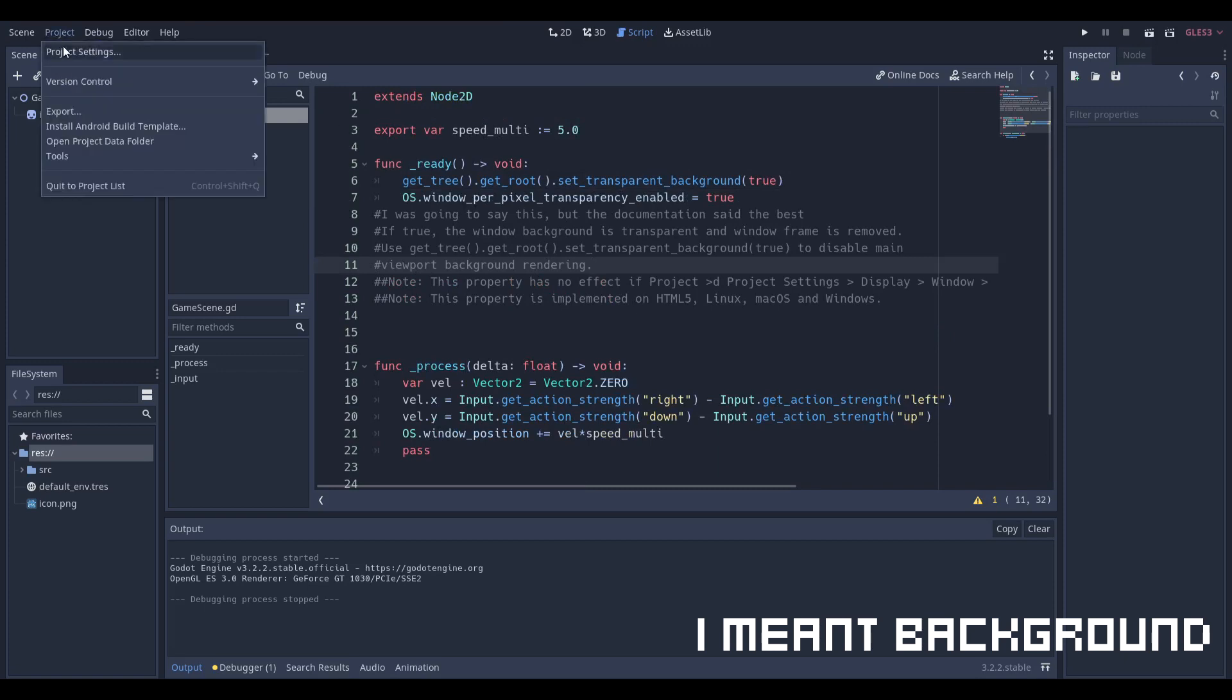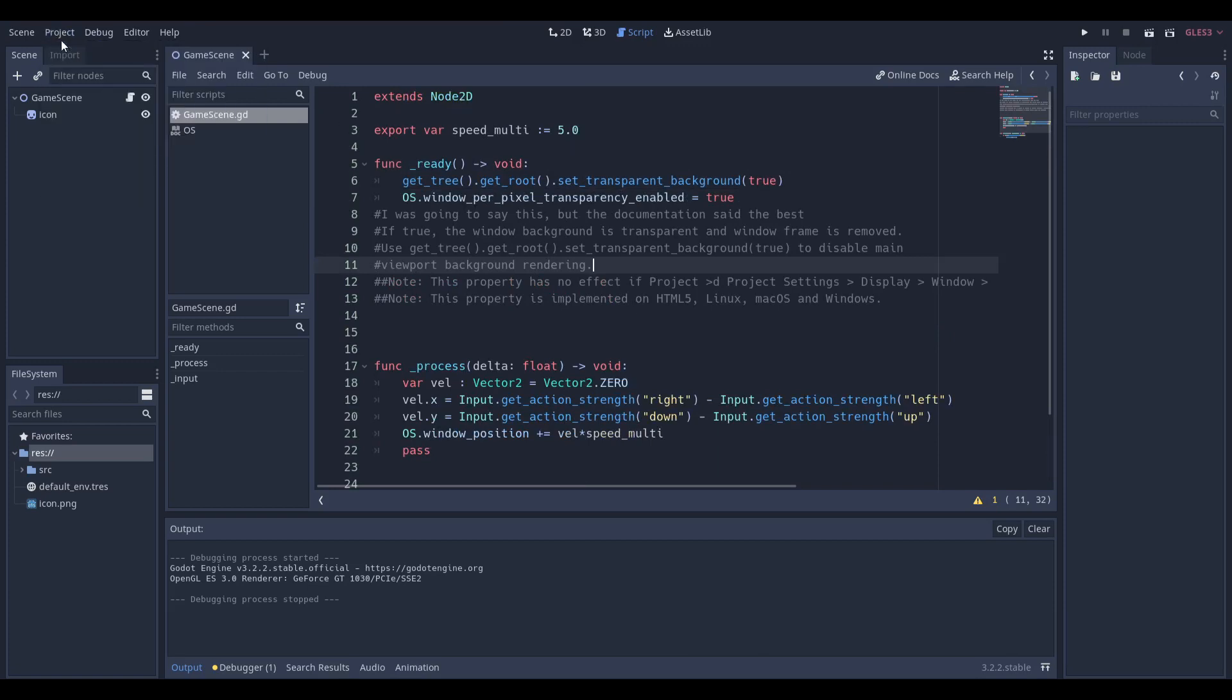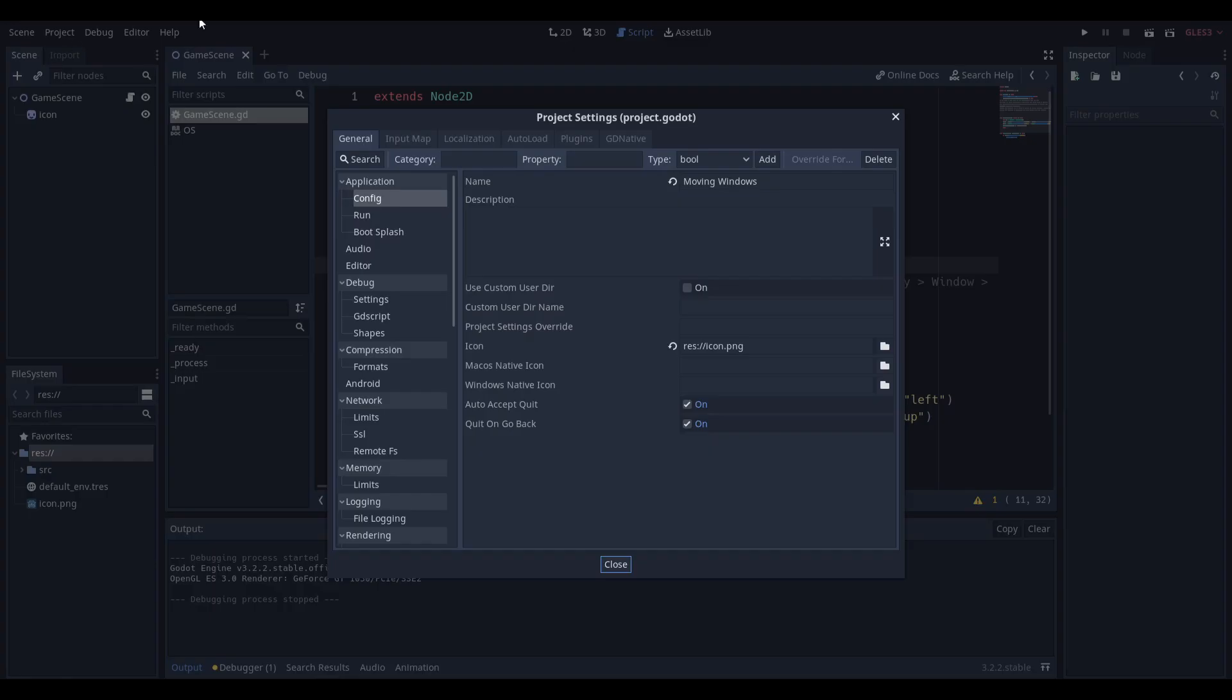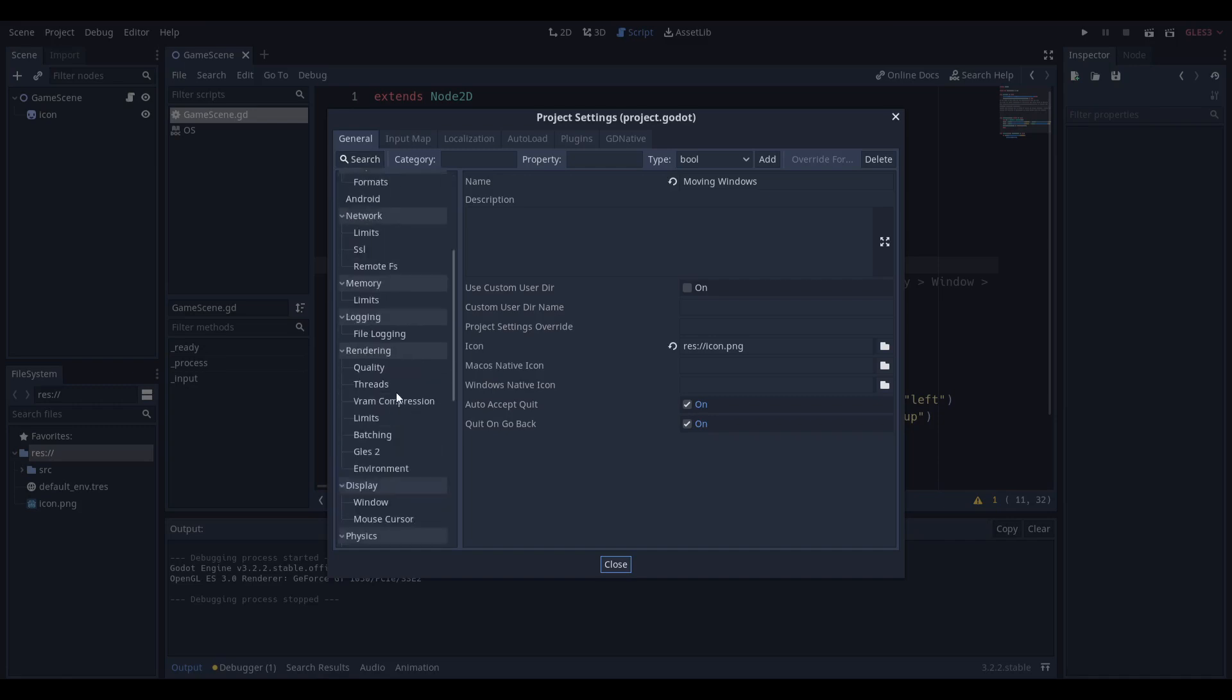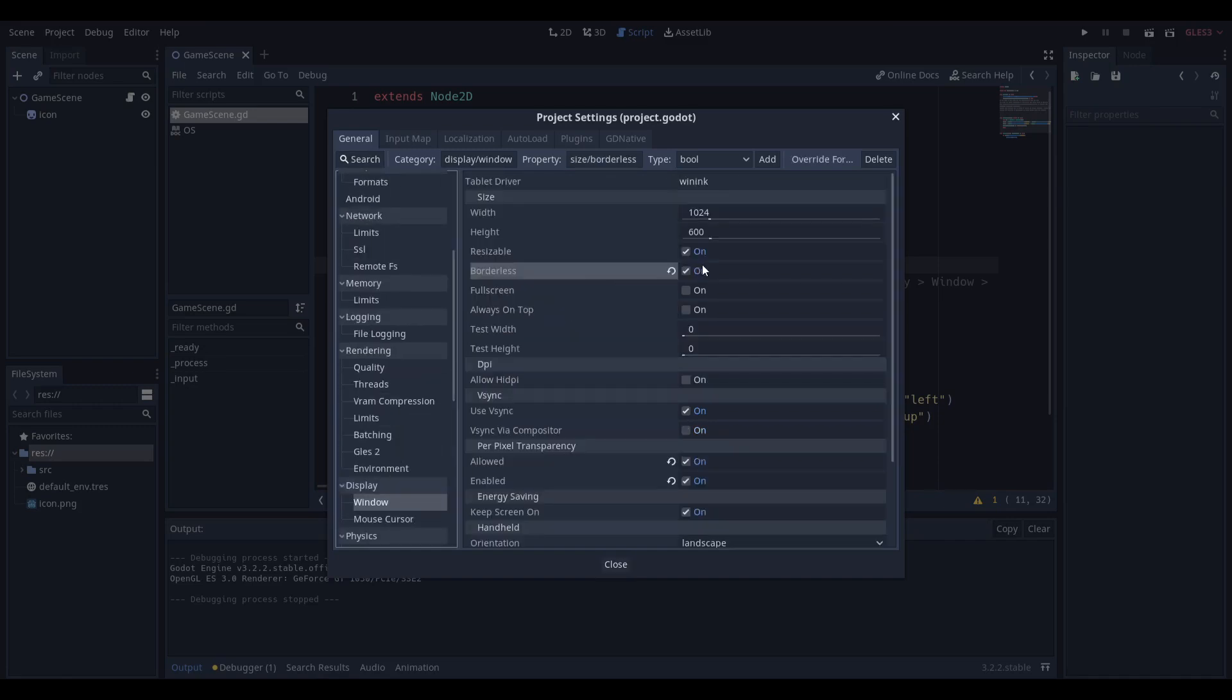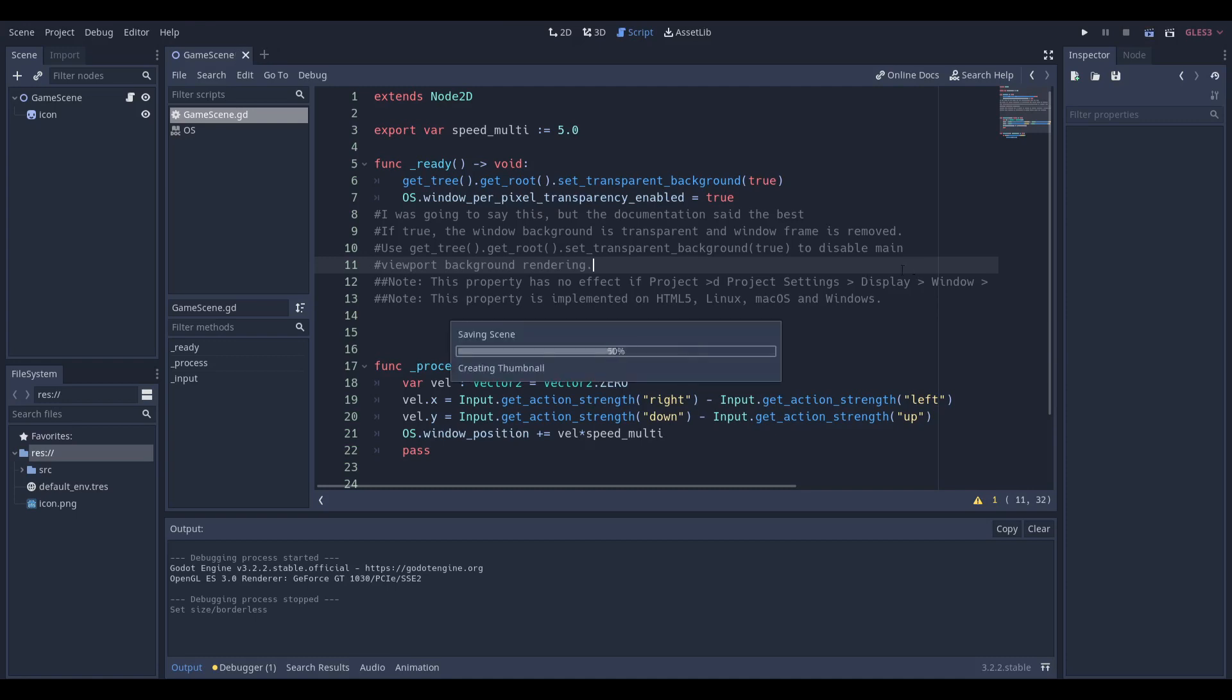Well, the way we did that was, if we go to our project settings and to the window, I turned on borderless, because if I didn't turn on borderless, we get really weird stuff.